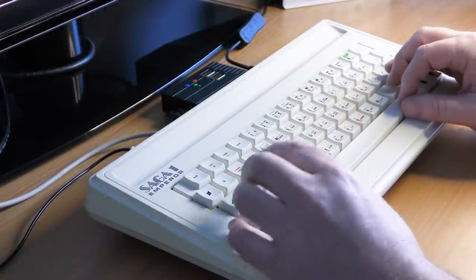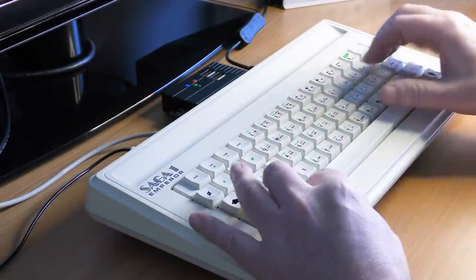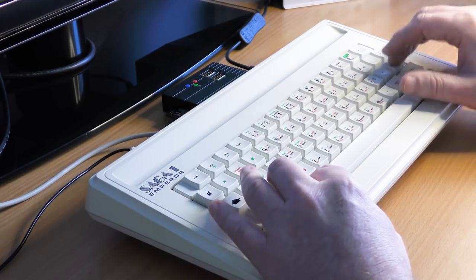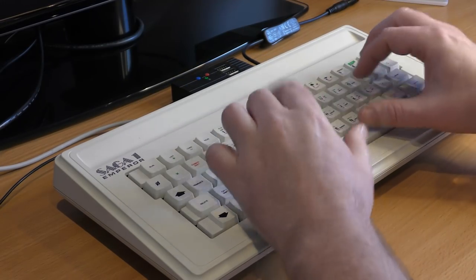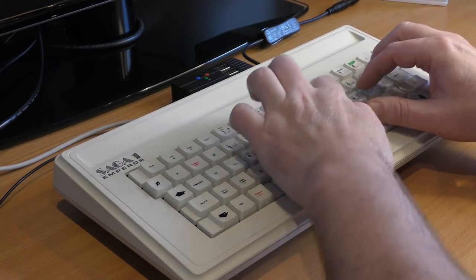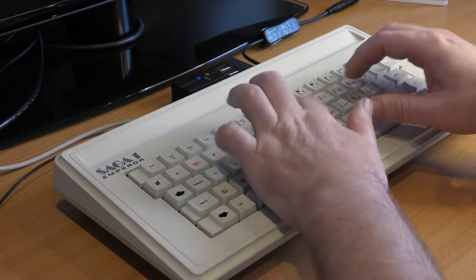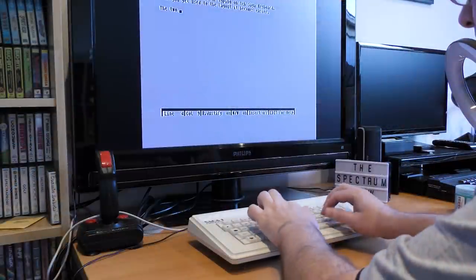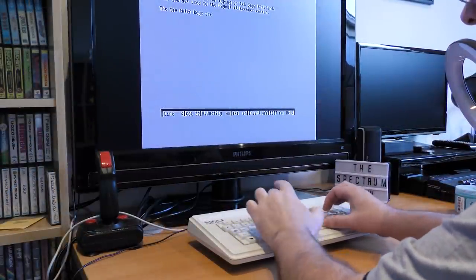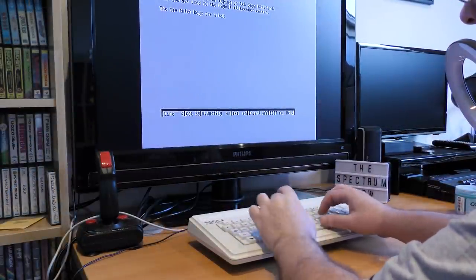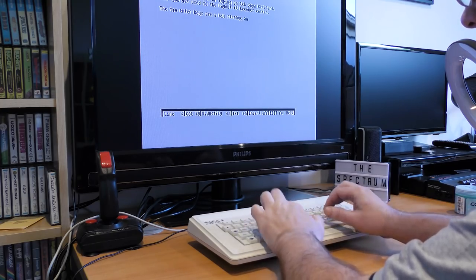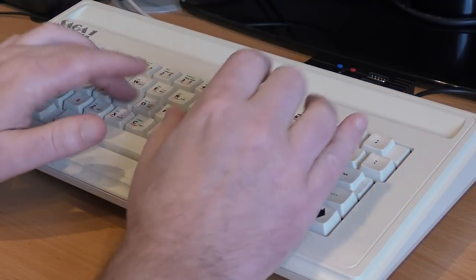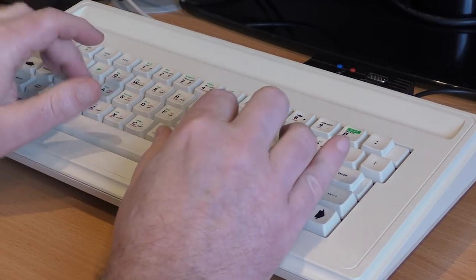This strange layout and key placement did take a while to get used to after using the normal rubber keyed version or even the DKtronics keyboard. Eventually, as I got more used to it though, it became easier to remember and use. This keyboard really shines when used for text entry. It's so much faster than using the original rubber keys. And as said before, once you get used to the placements, it becomes easier and faster.